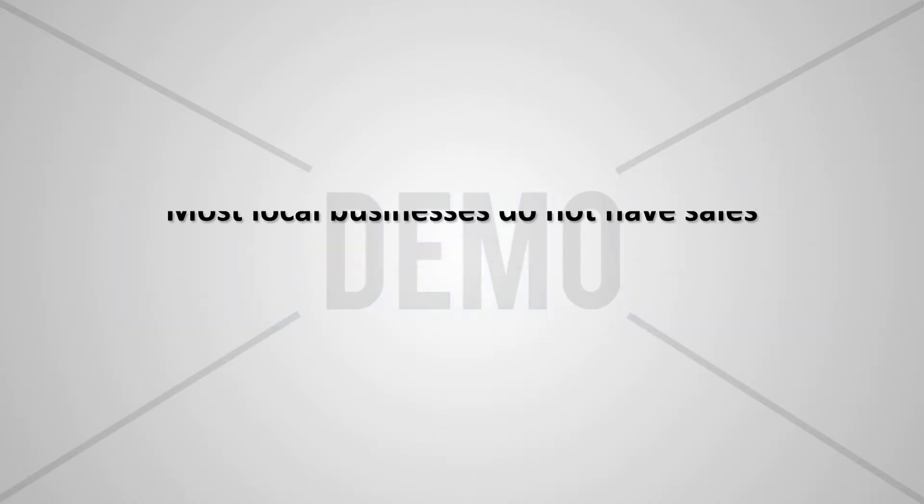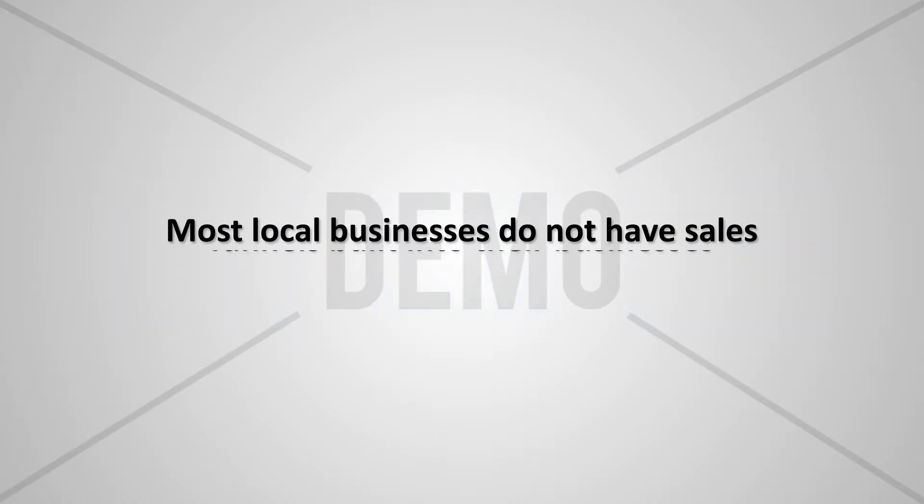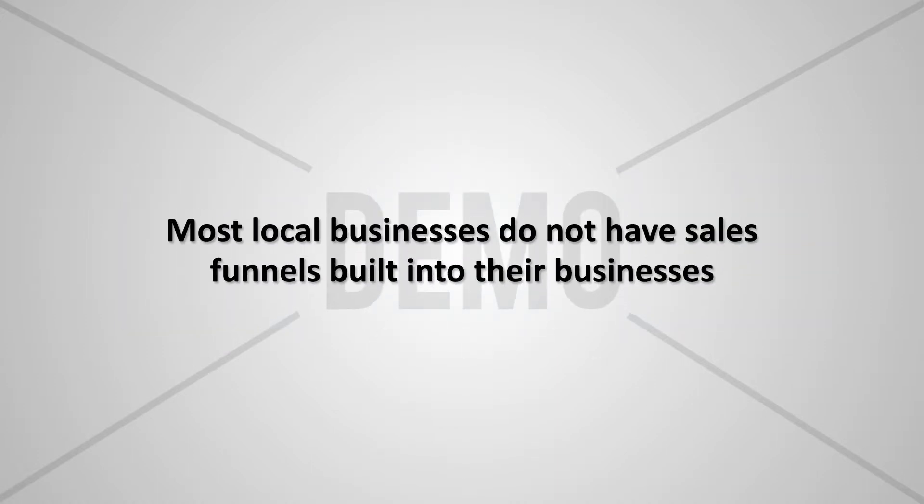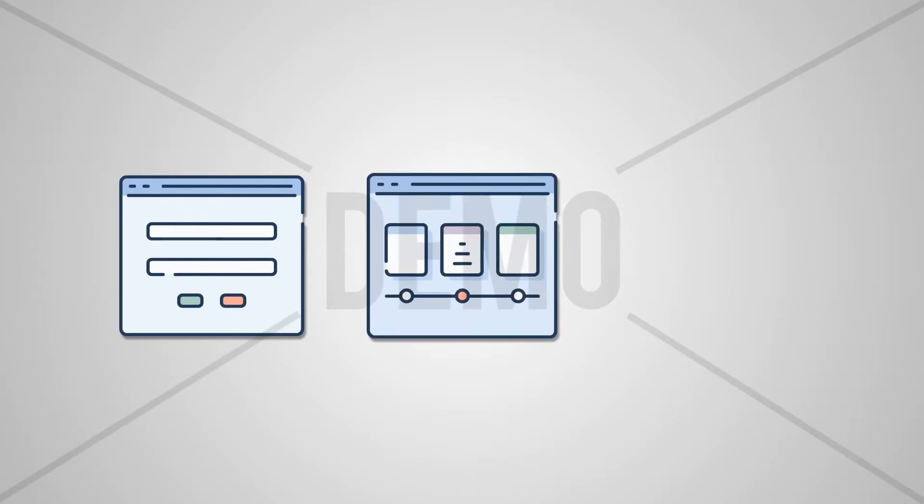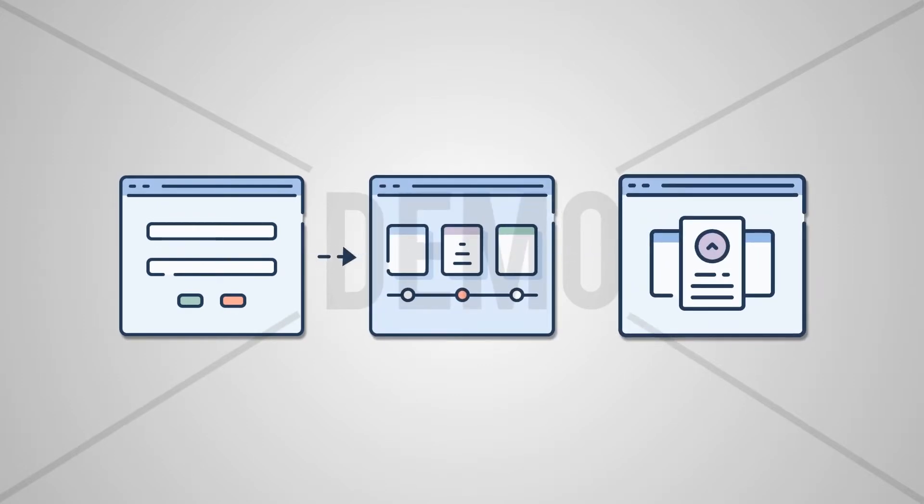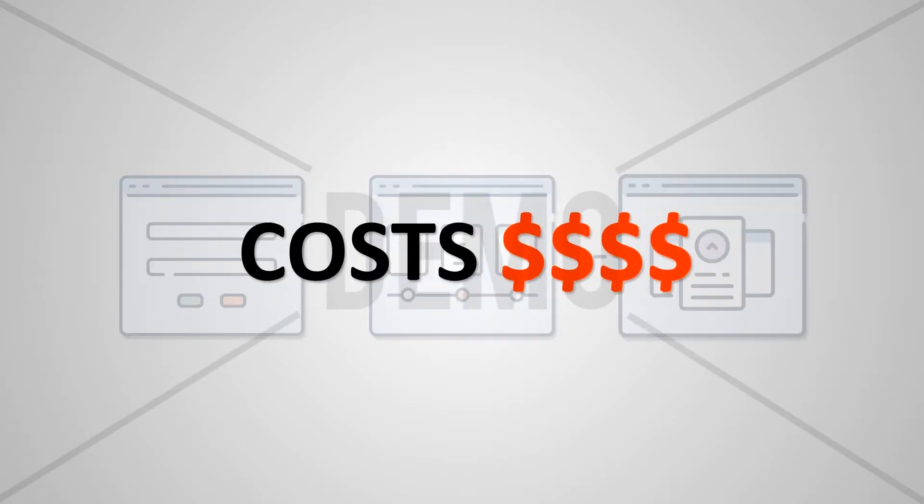Most local businesses do not have sales funnels built into their businesses. The major reason is such marketing funnels cost thousands of dollars if you get it done through the big agencies.